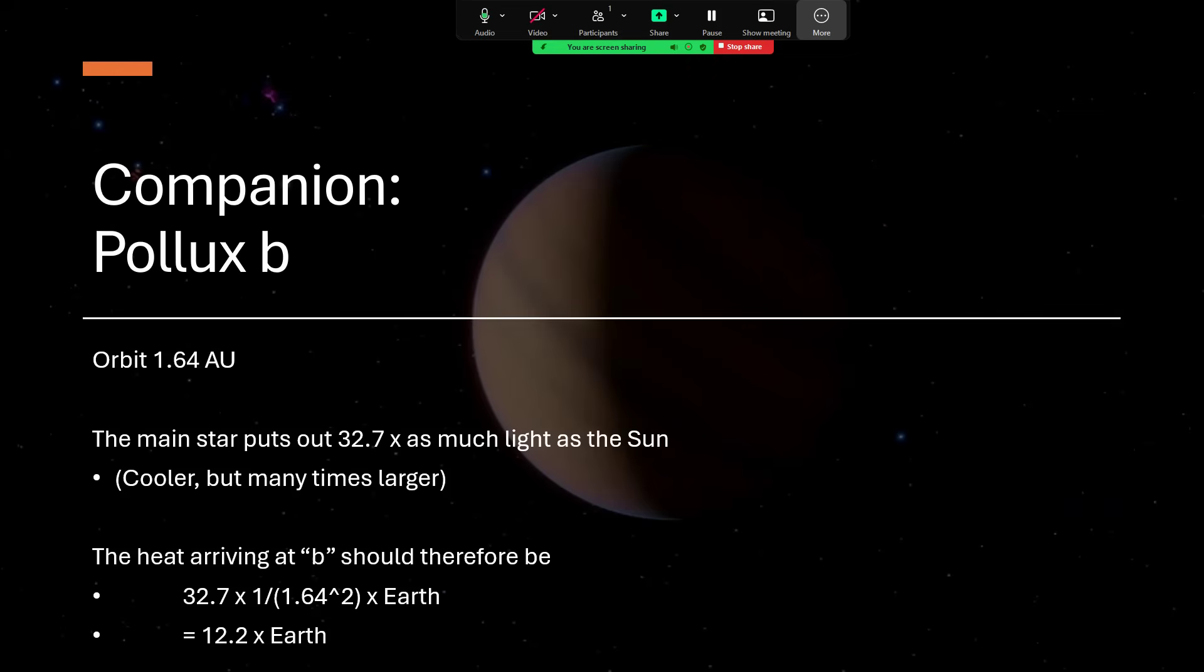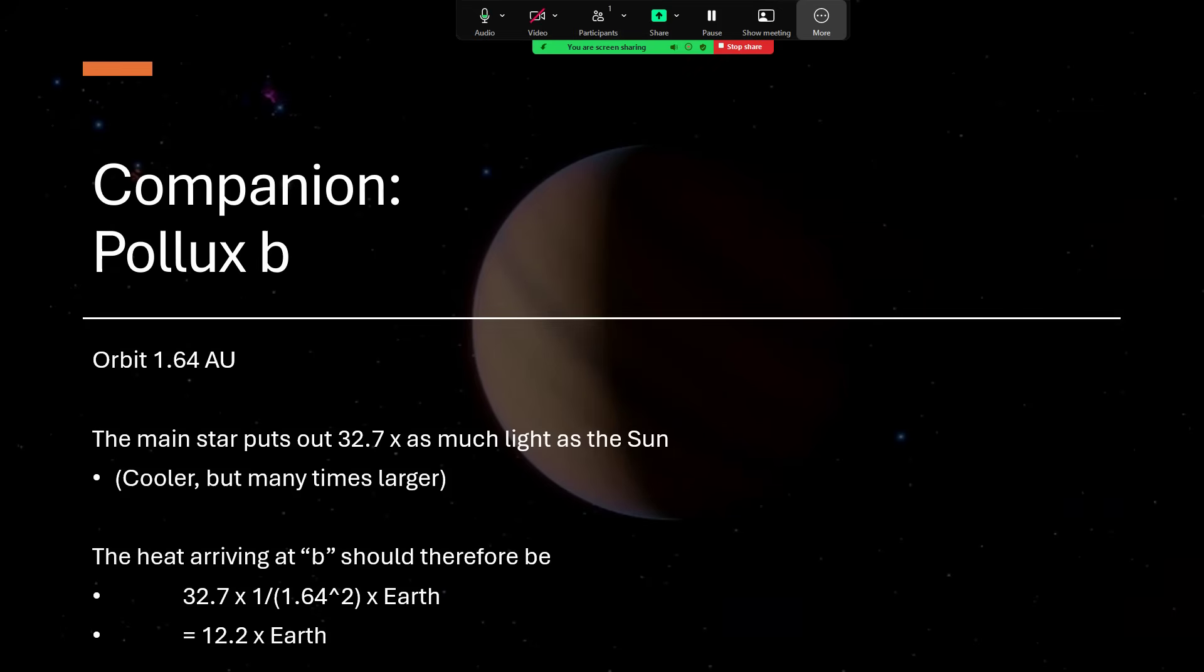The fact that the total power output from Pollux itself, the main star, is 32.7 times as much as we get from the Sun—although it's cooler, it has that much larger surface area. In fact, 81 times the surface area, 4πr² being the formula, so 9 squared, 81 times as much area to emit light, but doing less of it per unit area because it's cooler works out to 32.7 overall. That makes perfect sense.